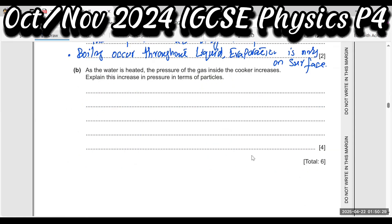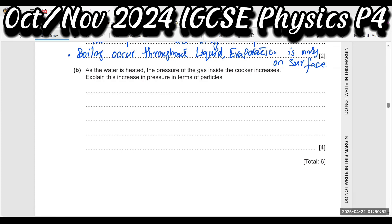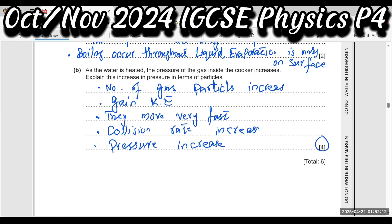As the water is heated, the pressure of the gas inside the cooker increases. Explain this in terms of particles. The number of gas particles increases. When the gas is heated, the particles gain kinetic energy, they move very fast, collide with the container walls, and exert pressure on them — so pressure increases.